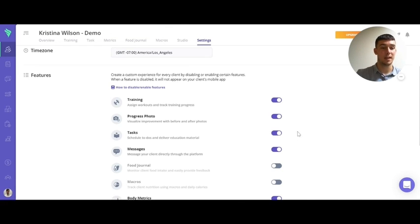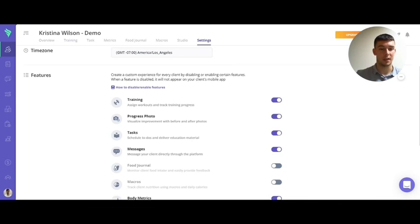This is a really good way of personalizing your autoflows more and making sure that your clients get the most out of their training.